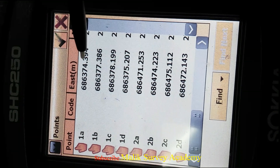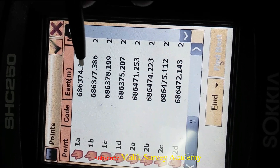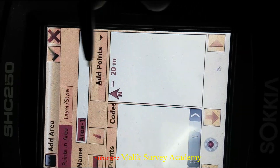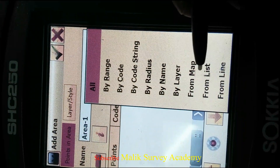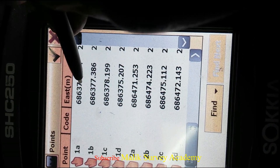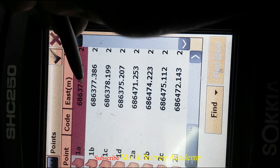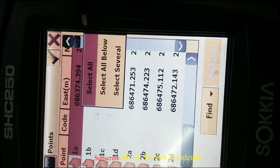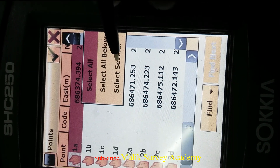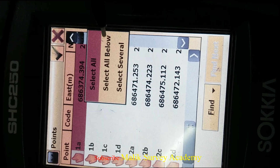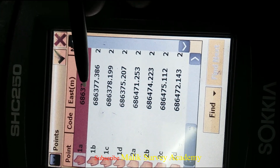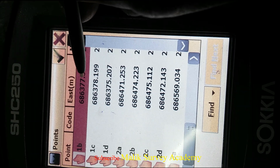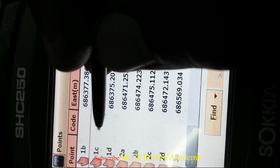You can see I have many points here. I suggest using 'Add by From List'. Press here and select 'Several' — if you want to select all, you can use 'Select All Below'. But I want to select just a few points, so I select Several: 1A, 1B, 1C — cancel selection and I will try again.